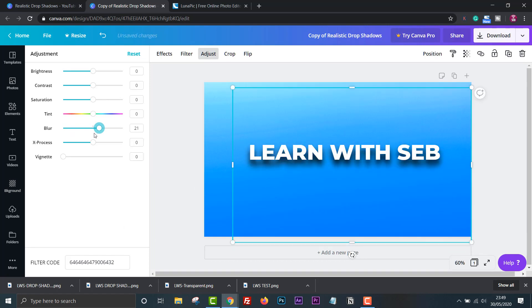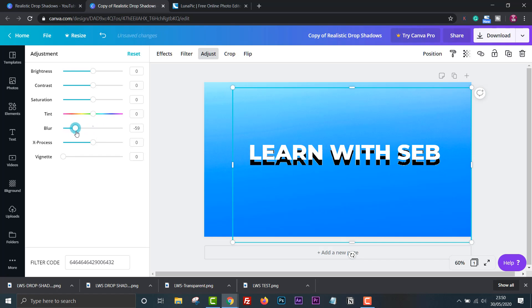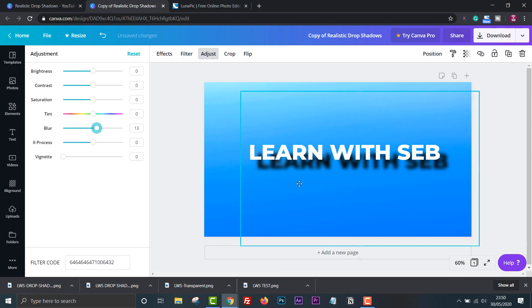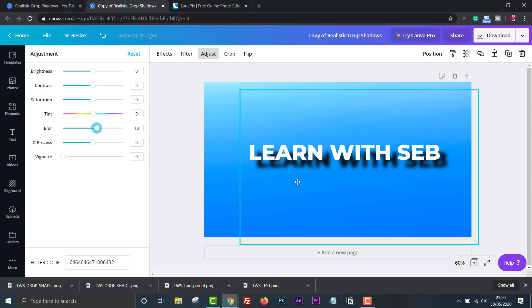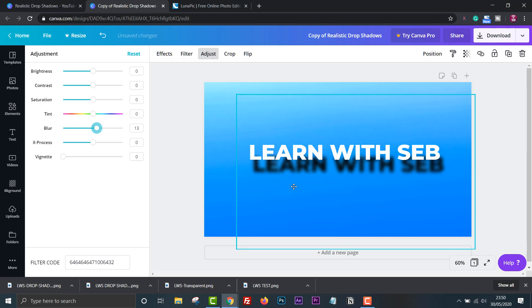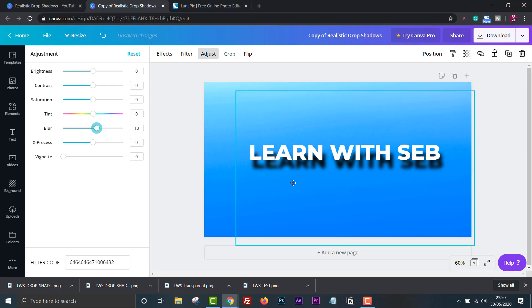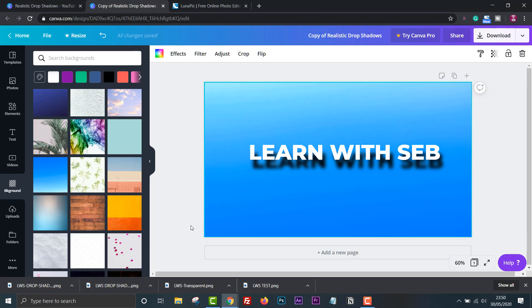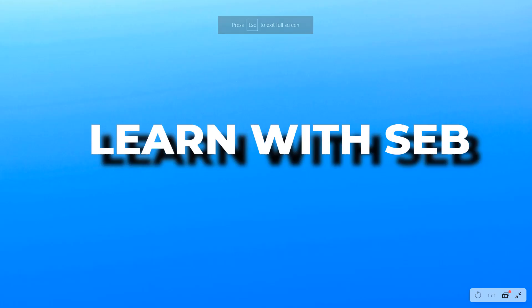There you go a drop shadow effect that actually looks realistic. If you found this video useful feel free to hit the like button and subscribe if you want more straightforward tech tutorials that will make your life easier and more productive. I'm putting out videos weekly now so hit the bell to get notified when a new video drops. Otherwise, thanks for watching and I'll see you in the next one.